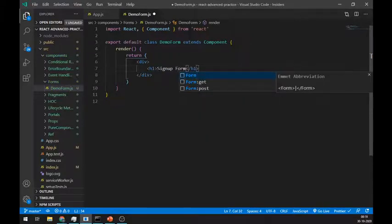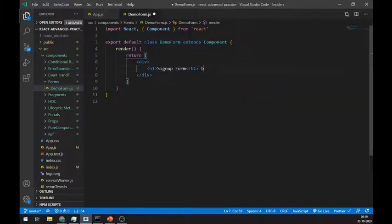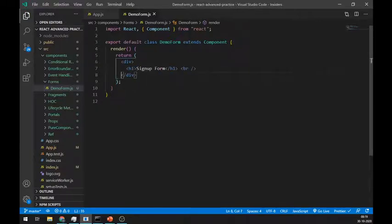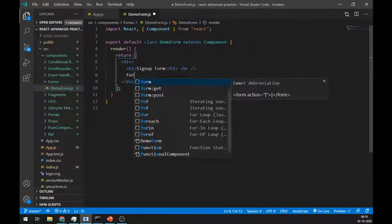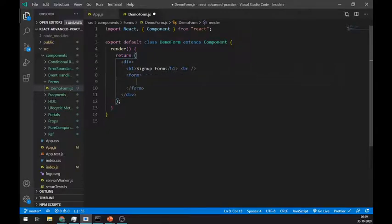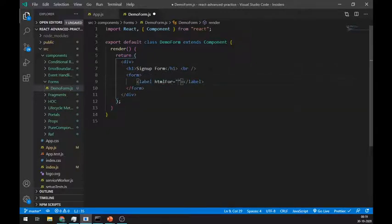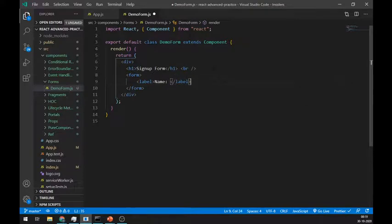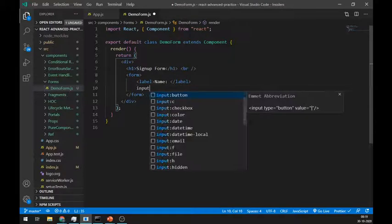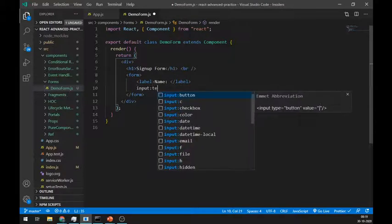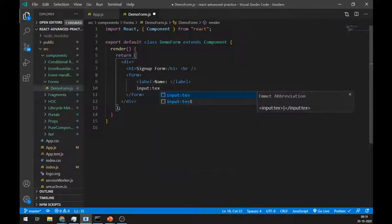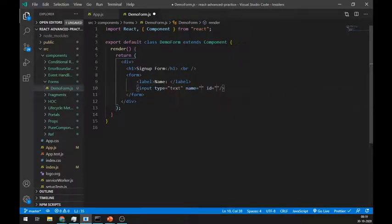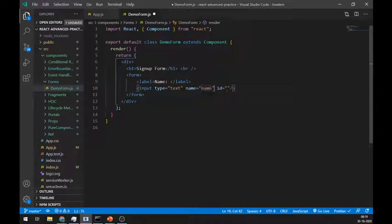We can create forms same as in HTML. First we will create only one field to test how this works. Create a label for name and also create one input field. This input field must have a name attribute. Keep its type as text.